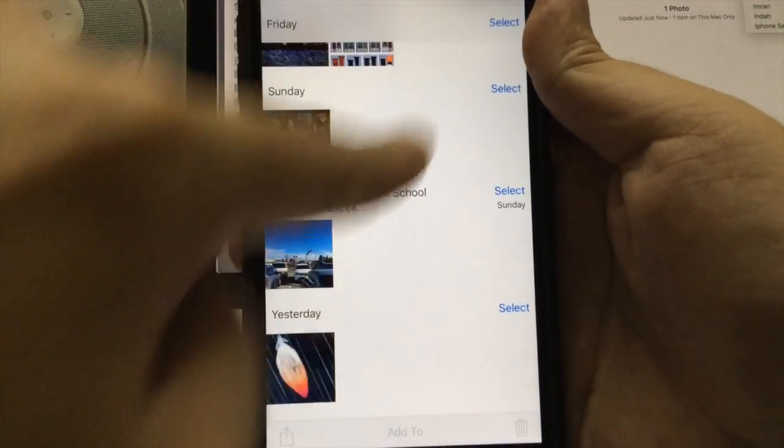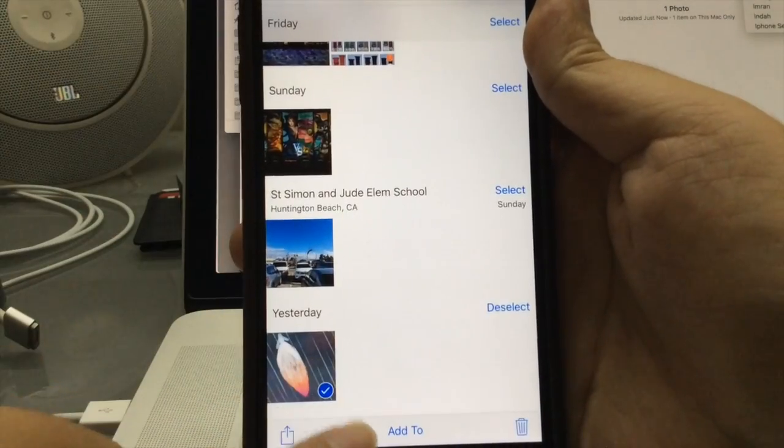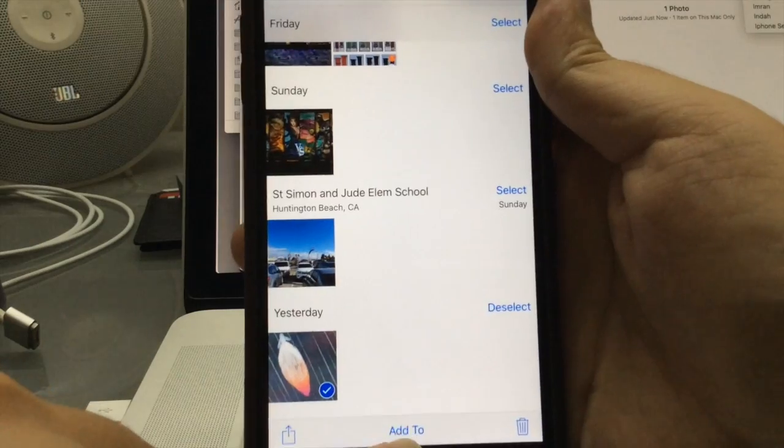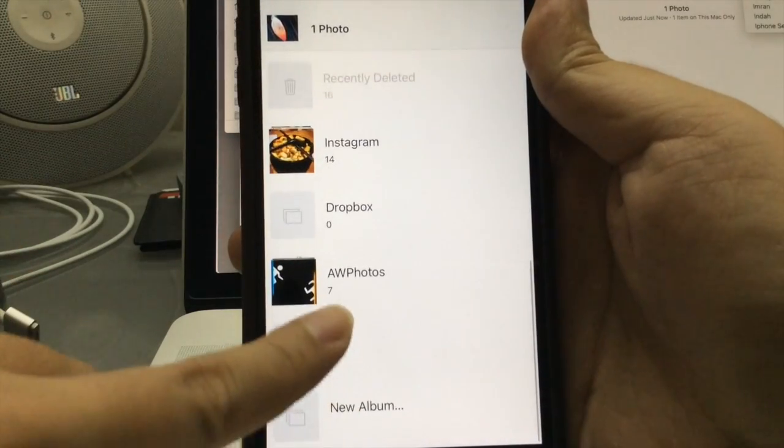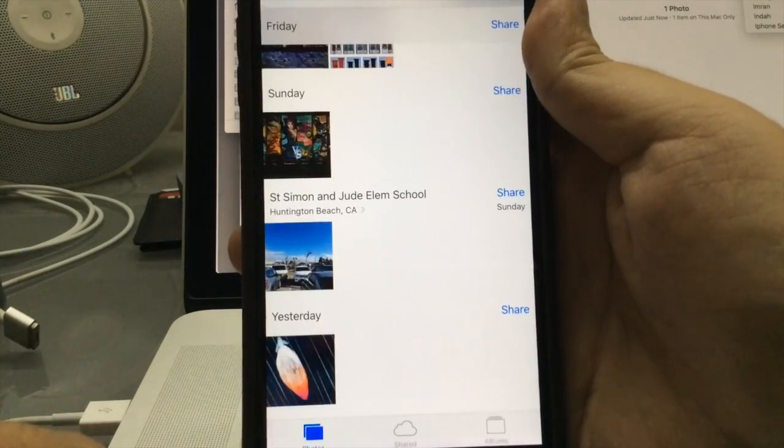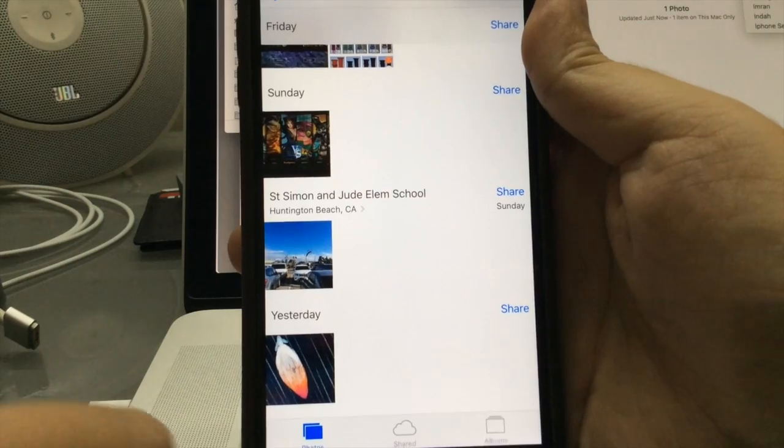Now select the photo and add it to the photo album that you associate with your Apple Watch. For mine, it's VG.